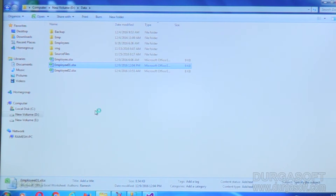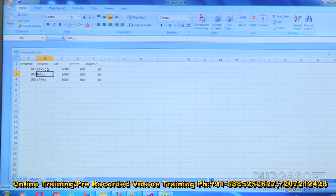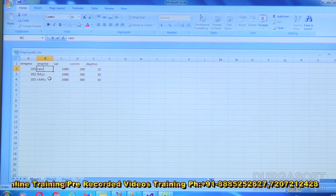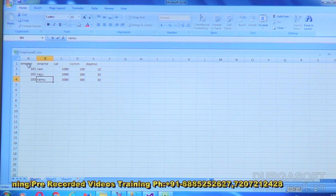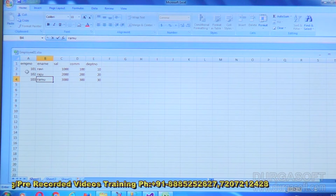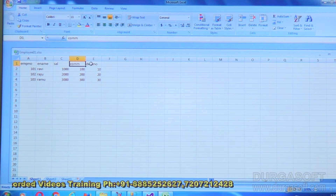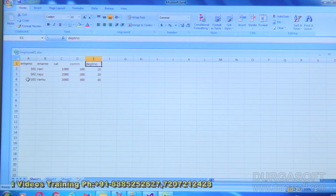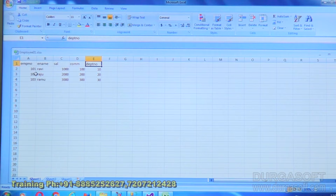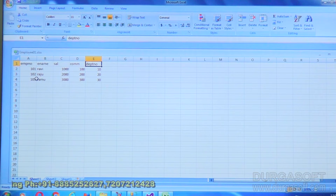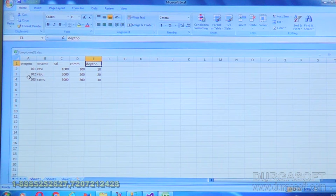This file consists of some data with three records in the sheet, with column headers: employee number, employee name, salary, commission, and department number. There are three rows of data. With the help of OLEDB source we'll try to read these three records and put them into a destination table, so we're designing the package for that.